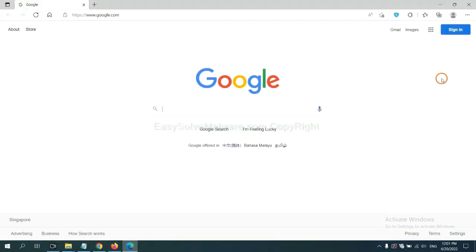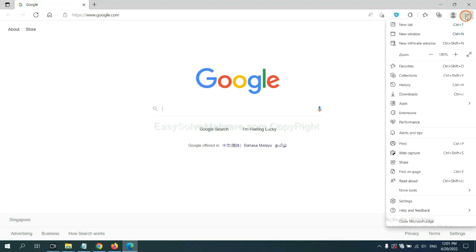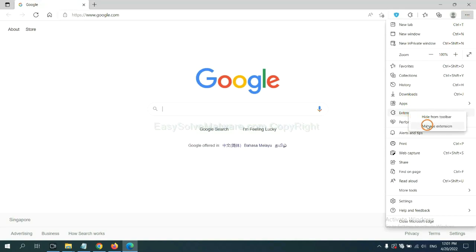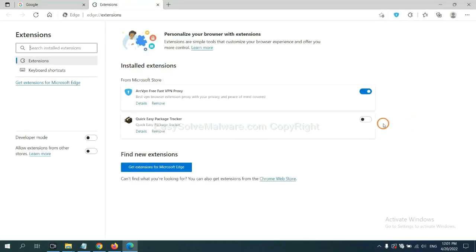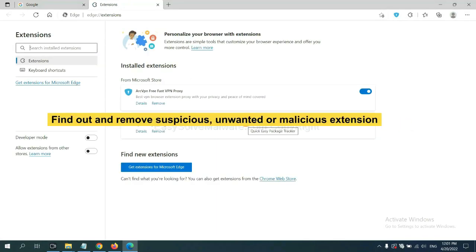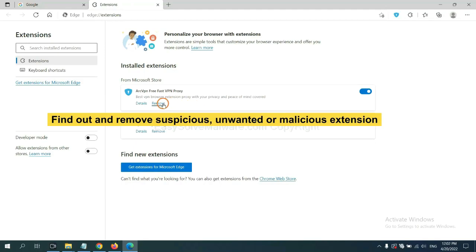On Microsoft Edge browser, click the menu button. Now, right-click on Extension and click Manage Extension. Now, delete all the suspicious or unwanted extensions. Click Remove.